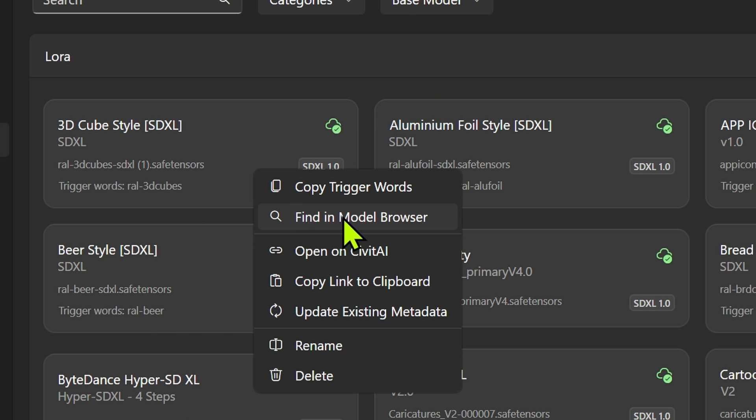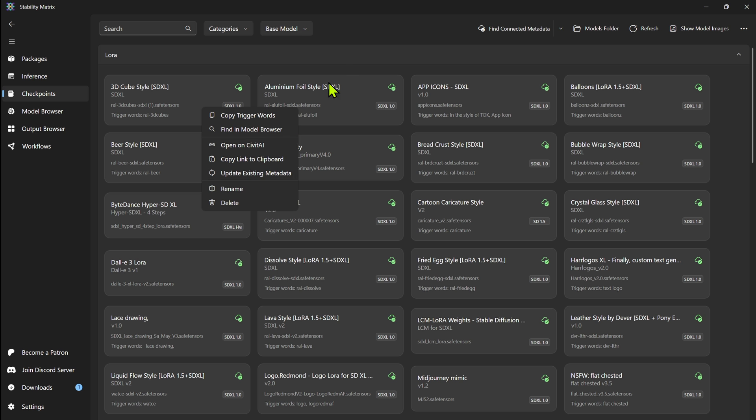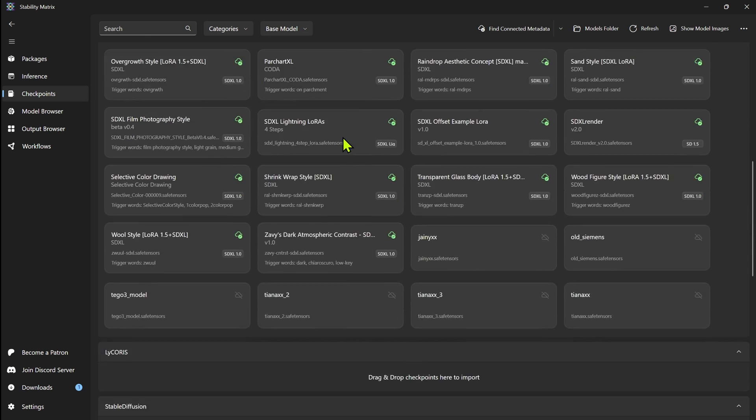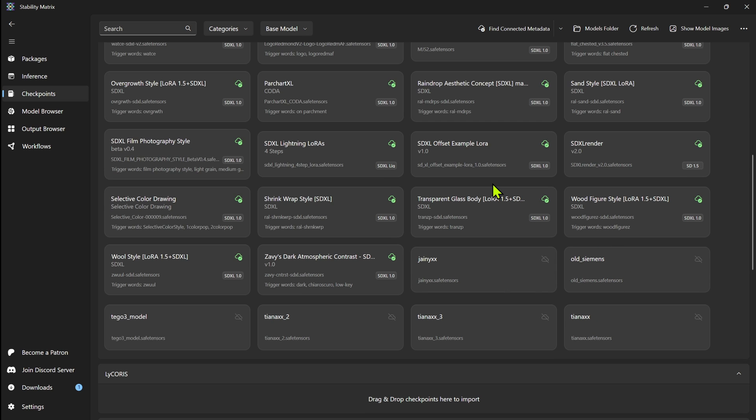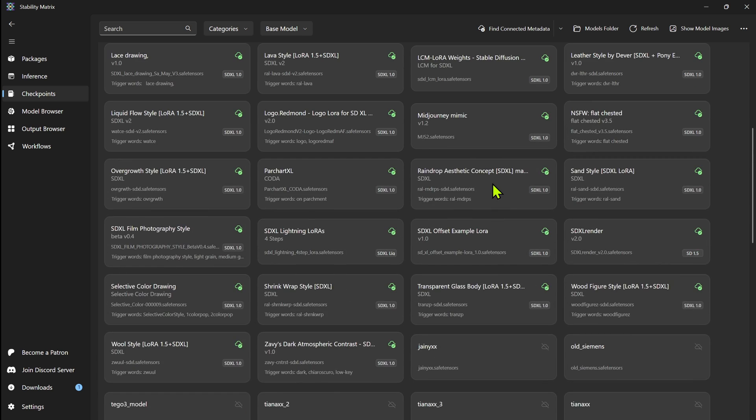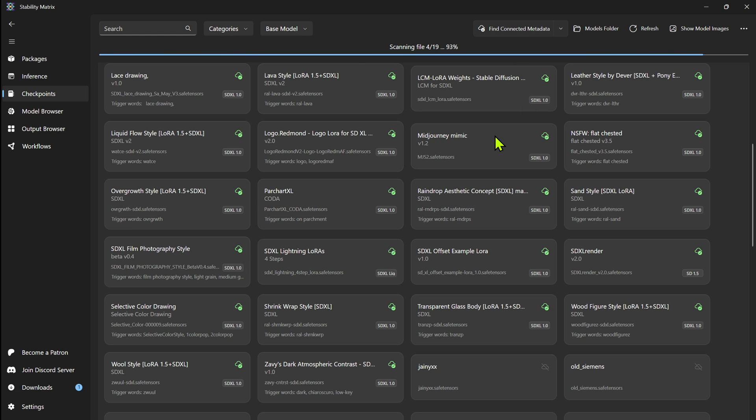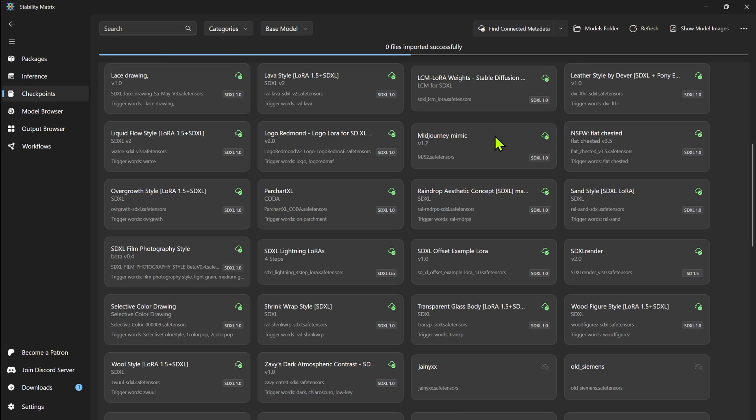You also can find the model, find in the model browser, you can open on the CivitAI website, update the metadata. Now if you manually put things in, they will show up without metadata. If you click on this, it'll look for that metadata. It'll scan all your files, and it'll update any of these to include the metadata that you need for them. So if you were to move them in and put it in here manually, you could do that.